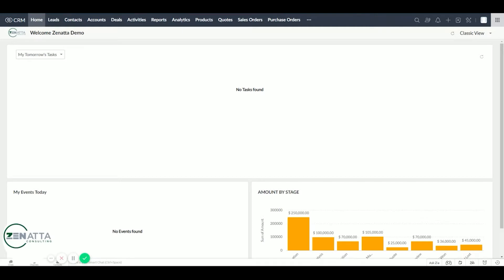Hey everyone, Wayne here over at Zenata. Today I'm going to give a quick demonstration on how to customize your Zoho CRM homepage.